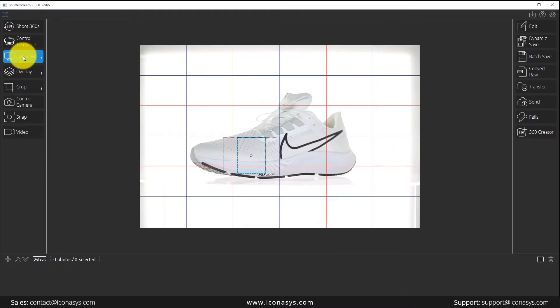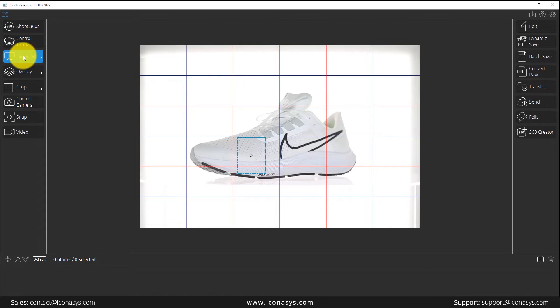ShutterStream 360 product photography software has ability to capture 360 product image sets using a manual, motorized, or Iconisys 360 photography turntable.